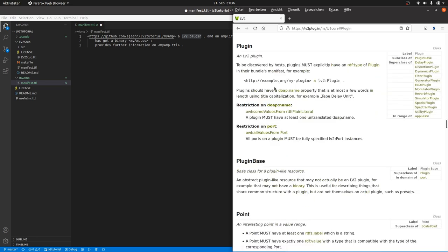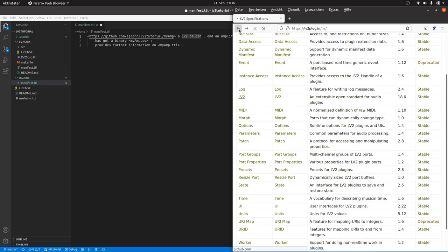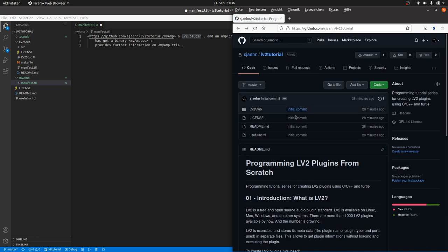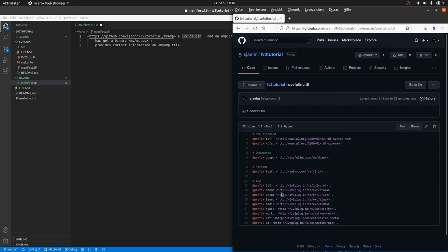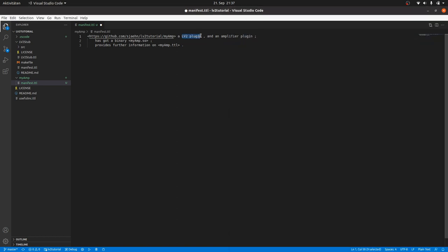I made a little collection of important turtle URI prefixes in the useful links file in my LV2 tutorial repository. Simply copy and paste the LV2 URI and put the object name at the end.